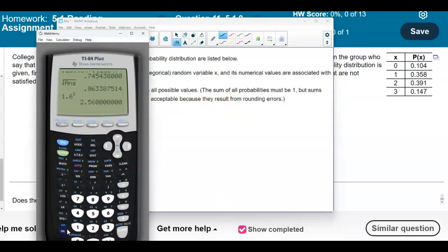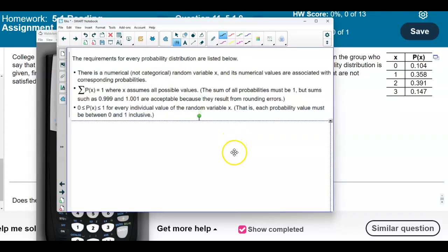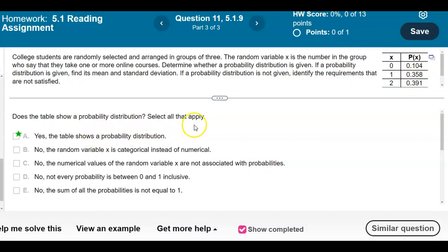Let's go ahead and add up these numbers to check. We have 0.104 plus 0.358 plus 0.391 plus 0.147, and that gives us a value of 1 — so that works. Also, all probabilities must be between 0 and 1 inclusive for every individual value of the random variable X, and in this case they are. So we can say that yes, the table shows a probability distribution.